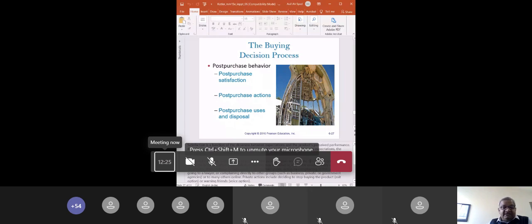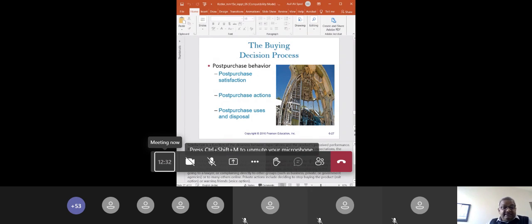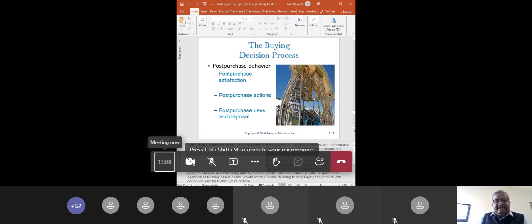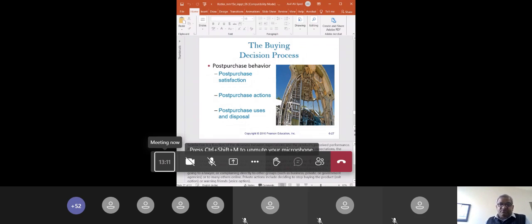A dissatisfied consumer may abandon or return the goods. They may seek information, and if goods are not returned, they might even go to a lawyer or complain to a business group, social media group, or write negative reviews online. This private action can include the exit option — stopping buying the product — or warning friends. People who are really irritated go online to write photographs, reviews, and complaints about the product.